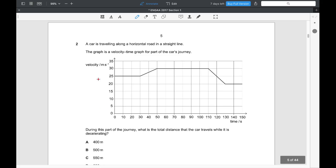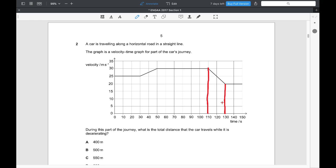Question 2. A car is travelling along a horizontal road in a straight line, and this is the velocity-time graph for part of the car's journey. What is the total distance travelled while the car is decelerating? The gradient of the line gives the acceleration, so only where the gradient is negative is the car decelerating. The area under that part of the curve gives distance. The shape is a trapezium. One square represents 10 s × 5 m/s = 50 metres, and there are 10 such squares, giving 500 metres. The answer is B.